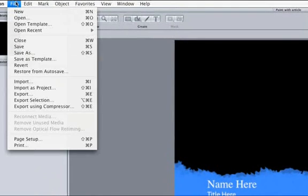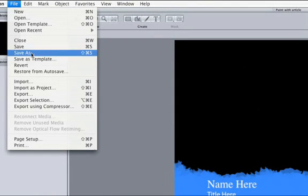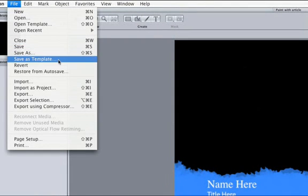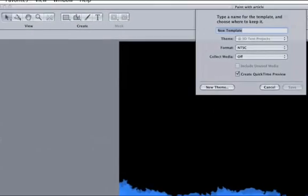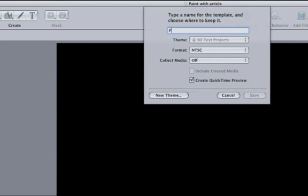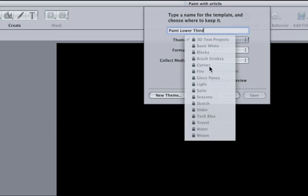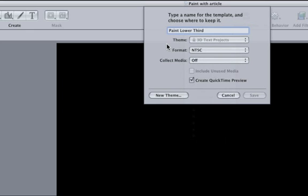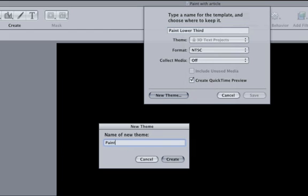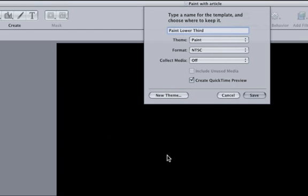Choose File and then Save as Template. Let's name this Paint Lower Third. Our next option is Theme. Notice that there are current templates that came with Motion. I find it to be the least confusing to create a new theme. So click on the New Theme button. Type the word Paint in our New Theme dialog box and click on Create. The Create QuickTime Preview makes the template play a preview when it appears in the template browser. Cool, click on Save.